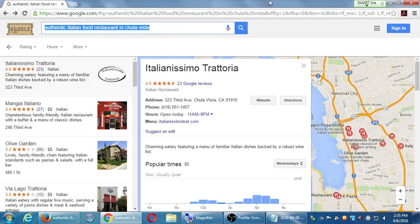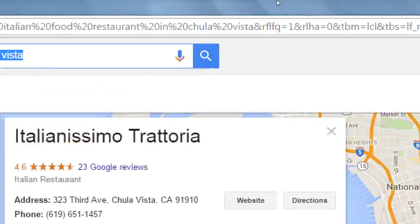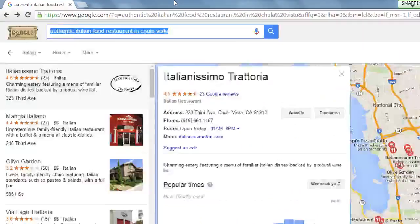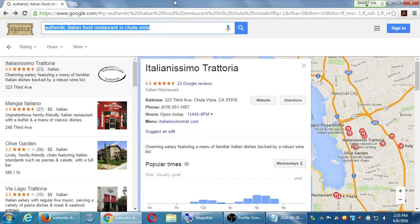This is the long tail keyword strategy: people are going to search in more detail for what they really want. If you just search 'Italian food restaurant,' you're not going to get found — it'll give results for all of downtown San Diego. Here I've specified location and got more detail. You could also ask Cortana, Siri, or Google — you ask it like a natural question.